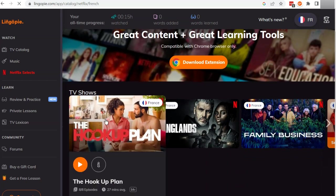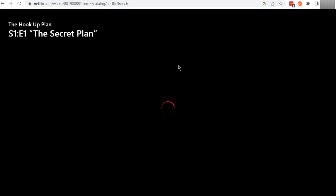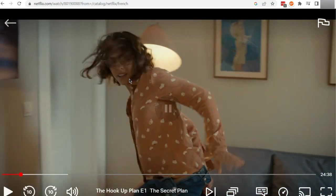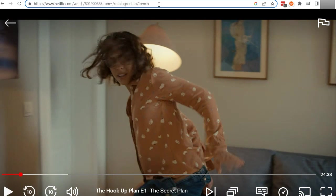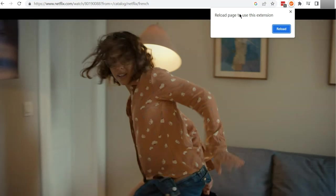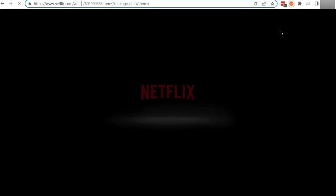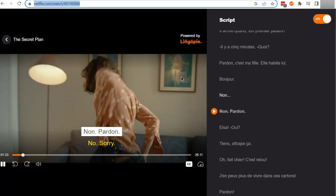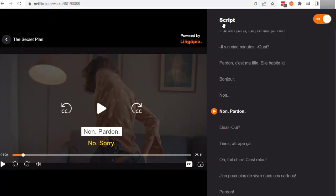I'm going to click on this TV show to watch. What happens is it loads it in Netflix — you can see here, I'm also logged into Netflix right now. If I click here it says I have to reload the page to use the extension. So I'll click on reload, and now we get the LingoPie subtitles on the right-hand side as well.